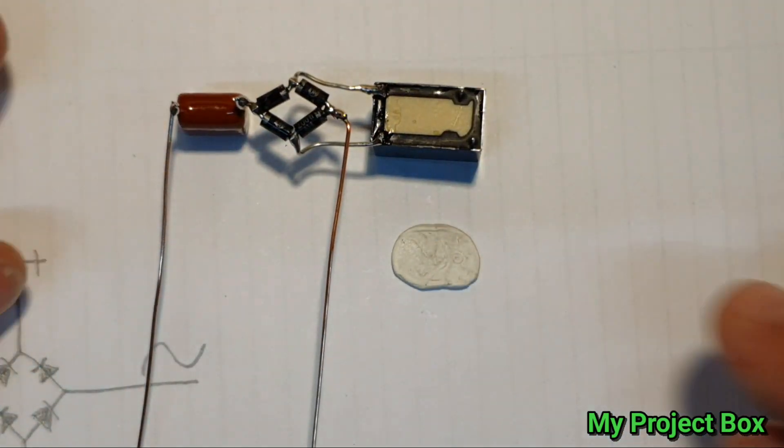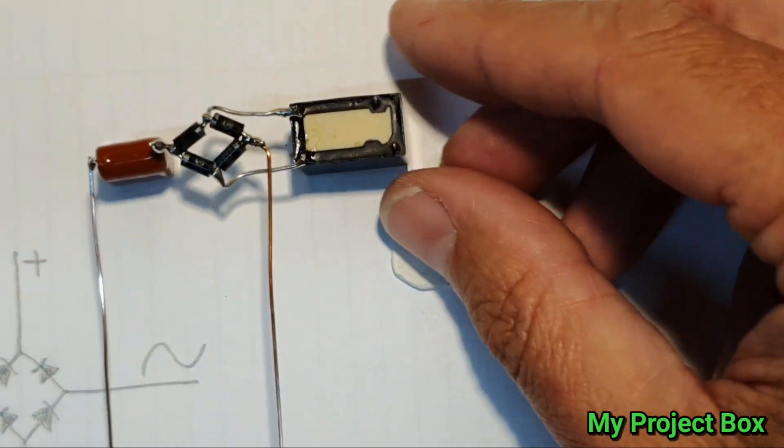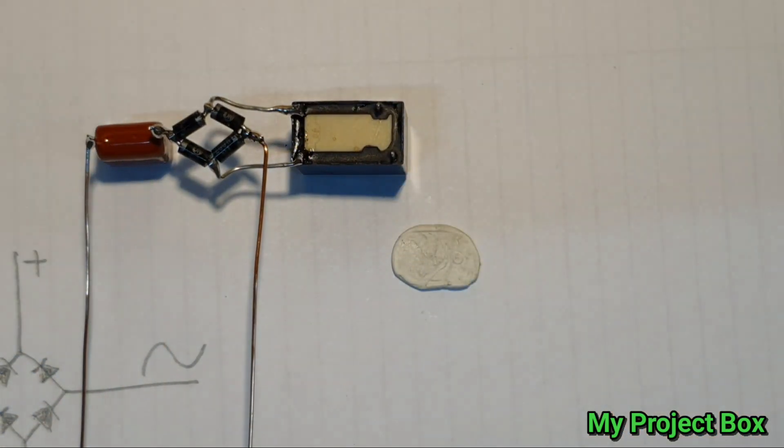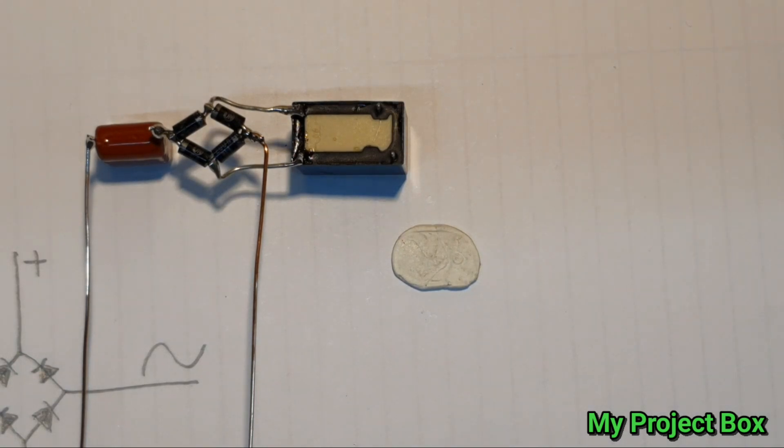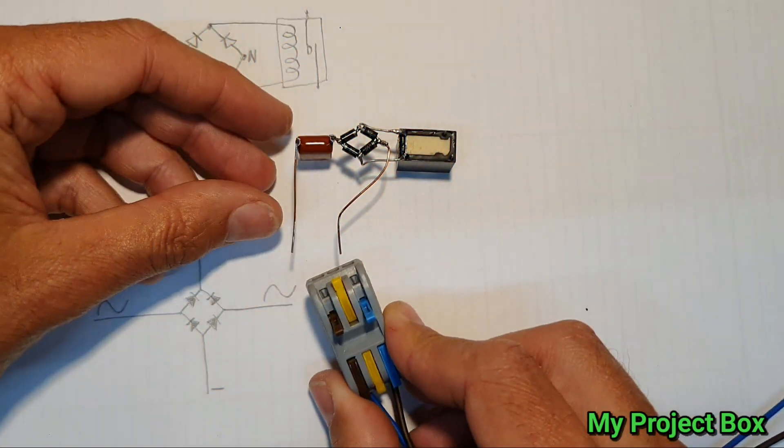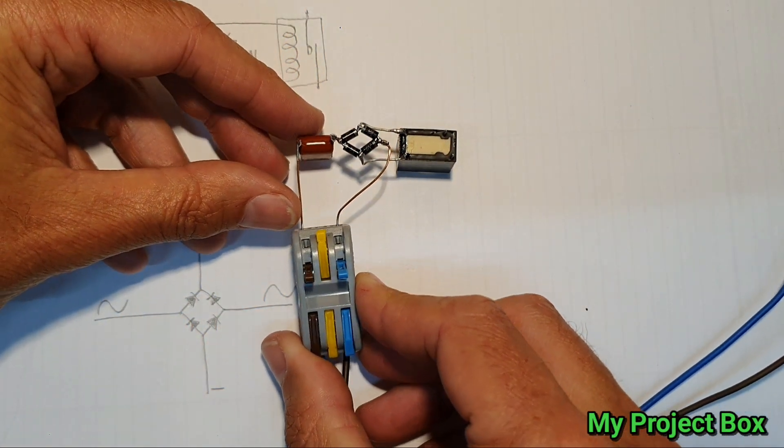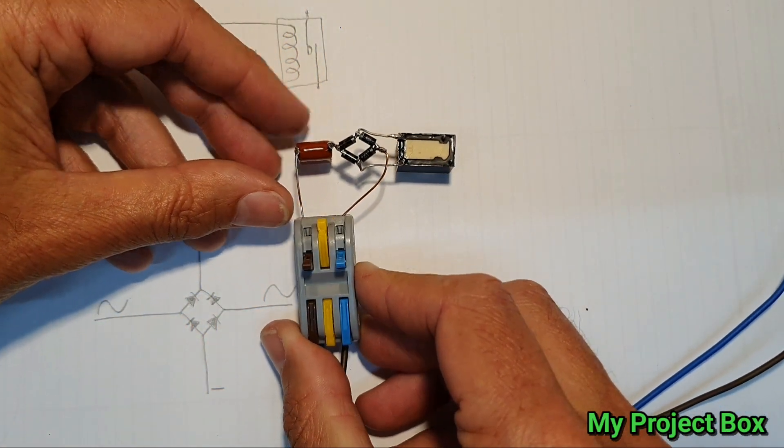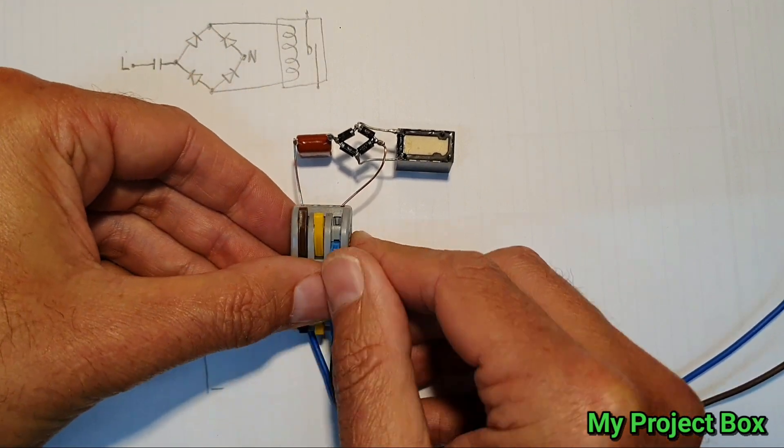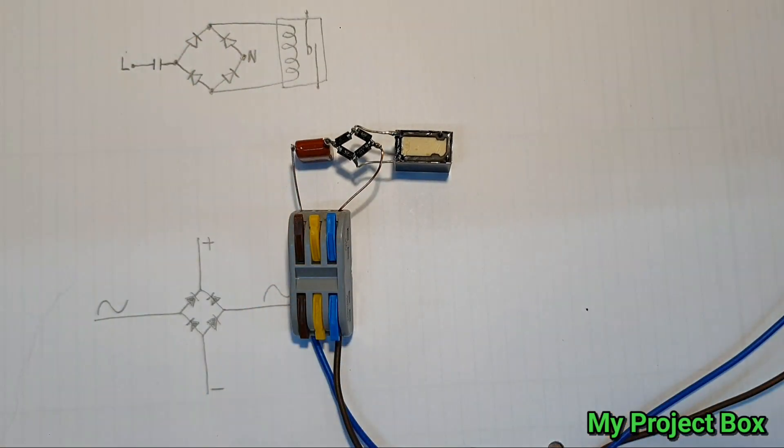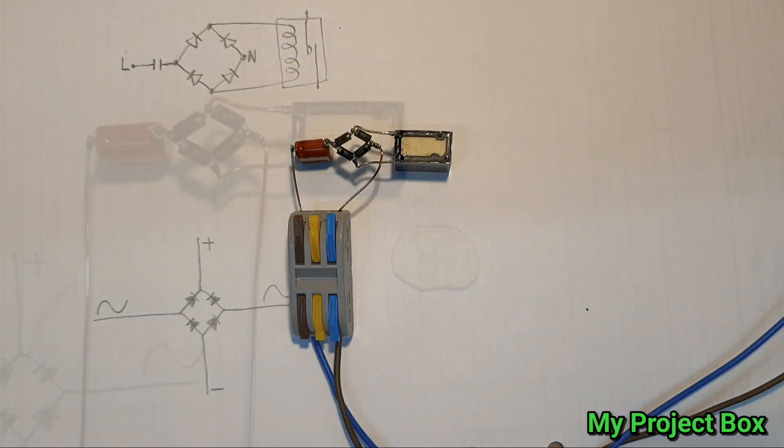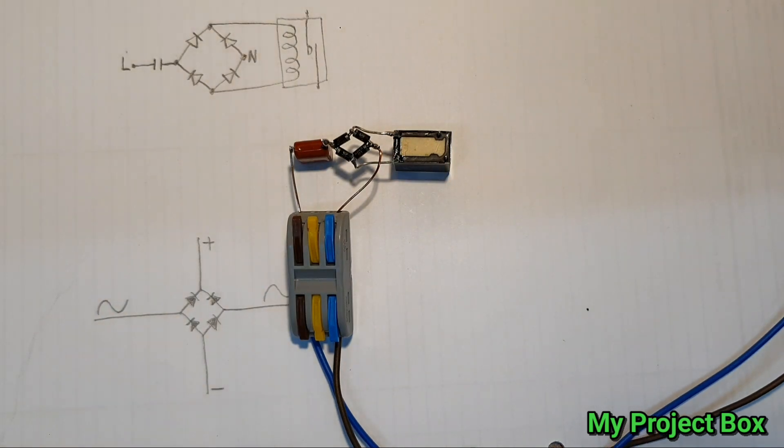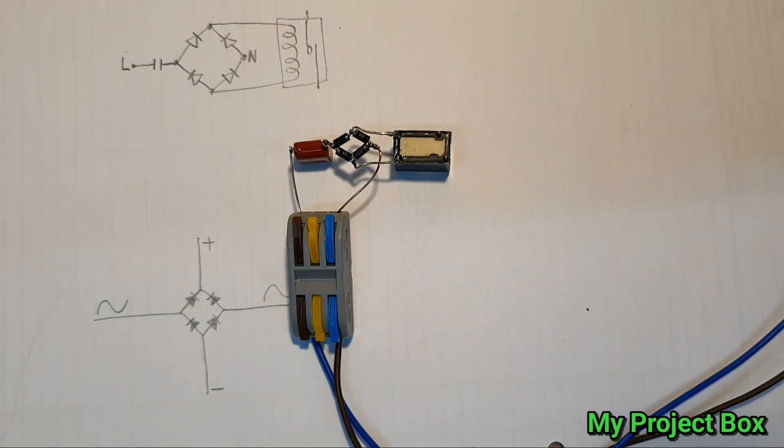It can be done a lot more compact but I've just done this in a very simple way to demonstrate. So let's connect some mains voltage to it. Contact! As you can hear, the relay clicks just fine.